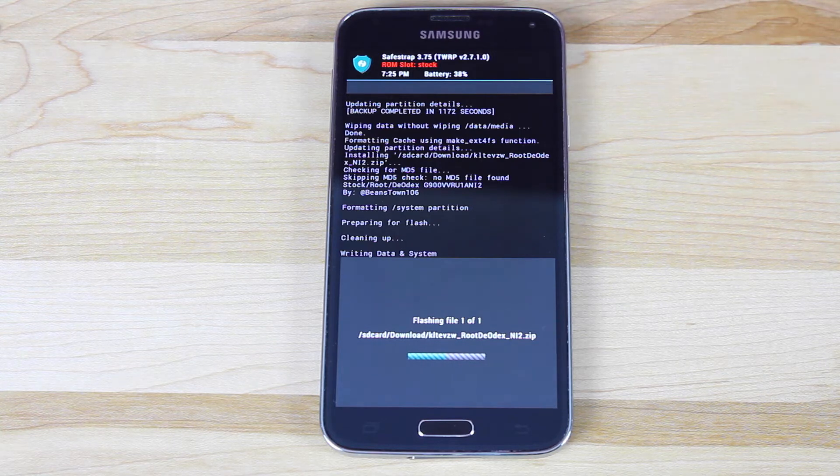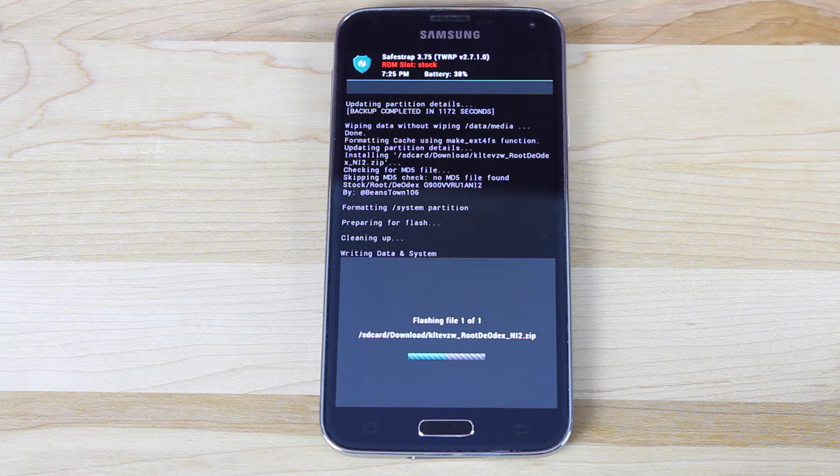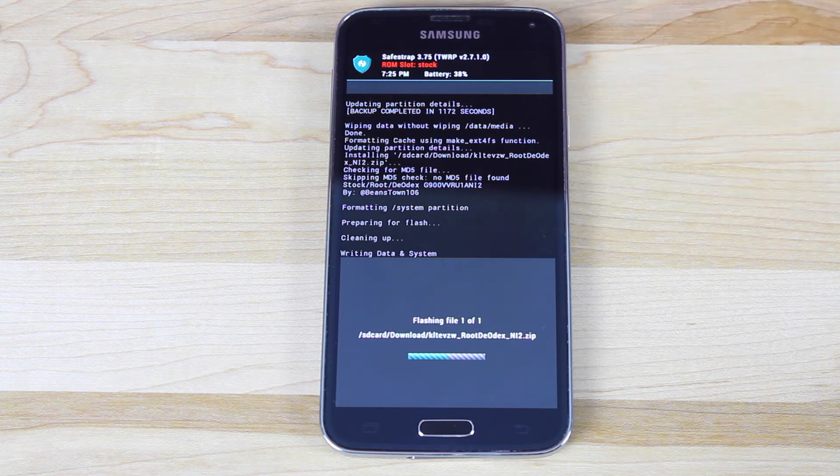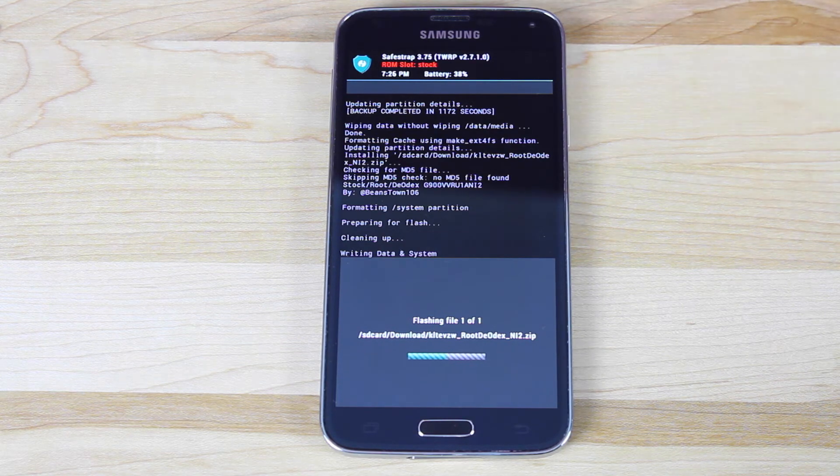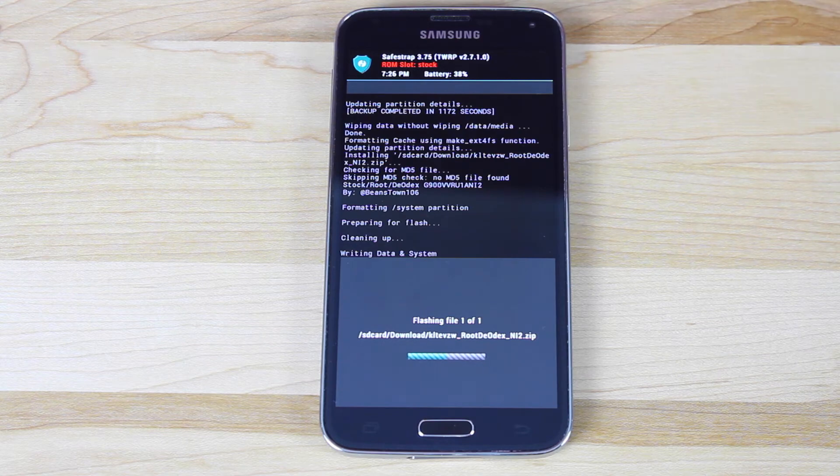And the only premise is that you do flash that NI2 firmware. And if you're already on NI2, there's no need to flash the firmware. You should be good to go once you've installed the ROM. But if you're on a different build, like NI9 or NCG, then you'll want to make sure that you flash that NI2 firmware.